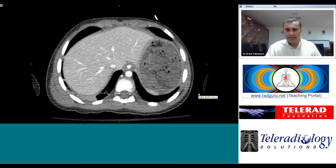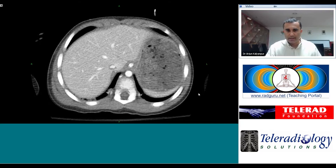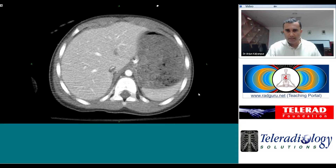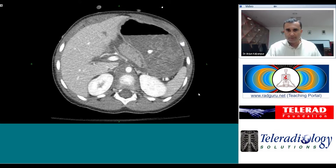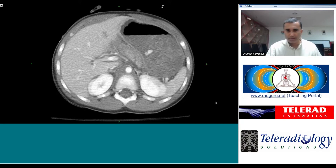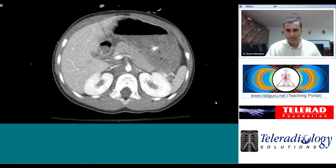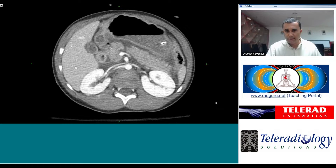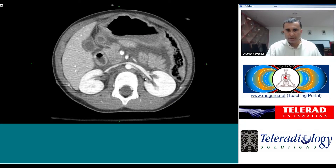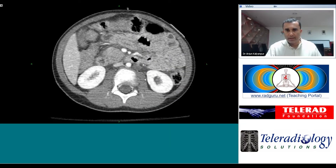Here's a CT scan of the abdomen and pelvis performed with contrast in a young patient with trauma. As we scroll through the upper abdomen, we start to see some fluid around the hepatic margin and around the pancreas. The fluid is predominantly retroperitoneal, surrounding the pancreas and duodenum and extending both perinephric and within the root of the mesentery.